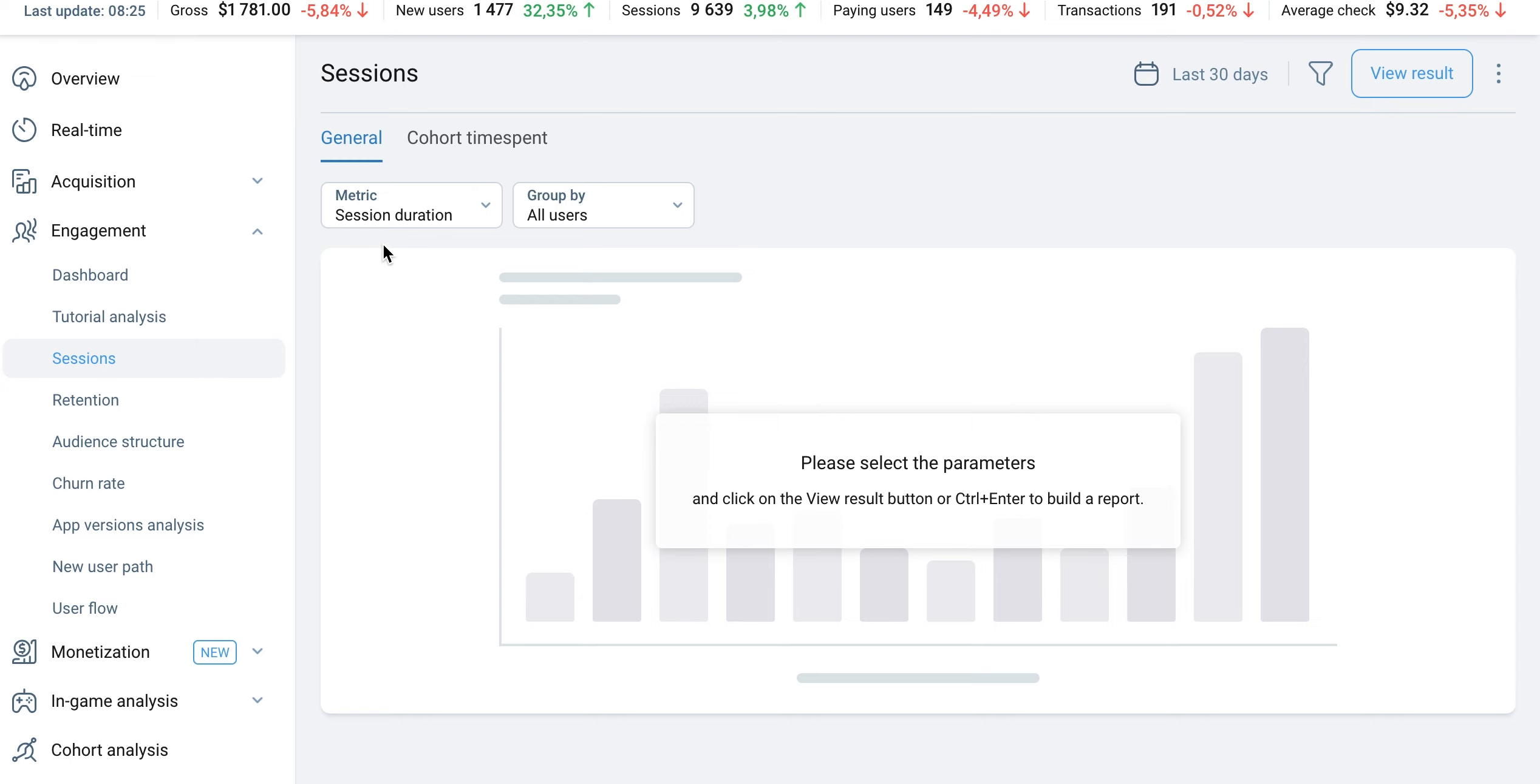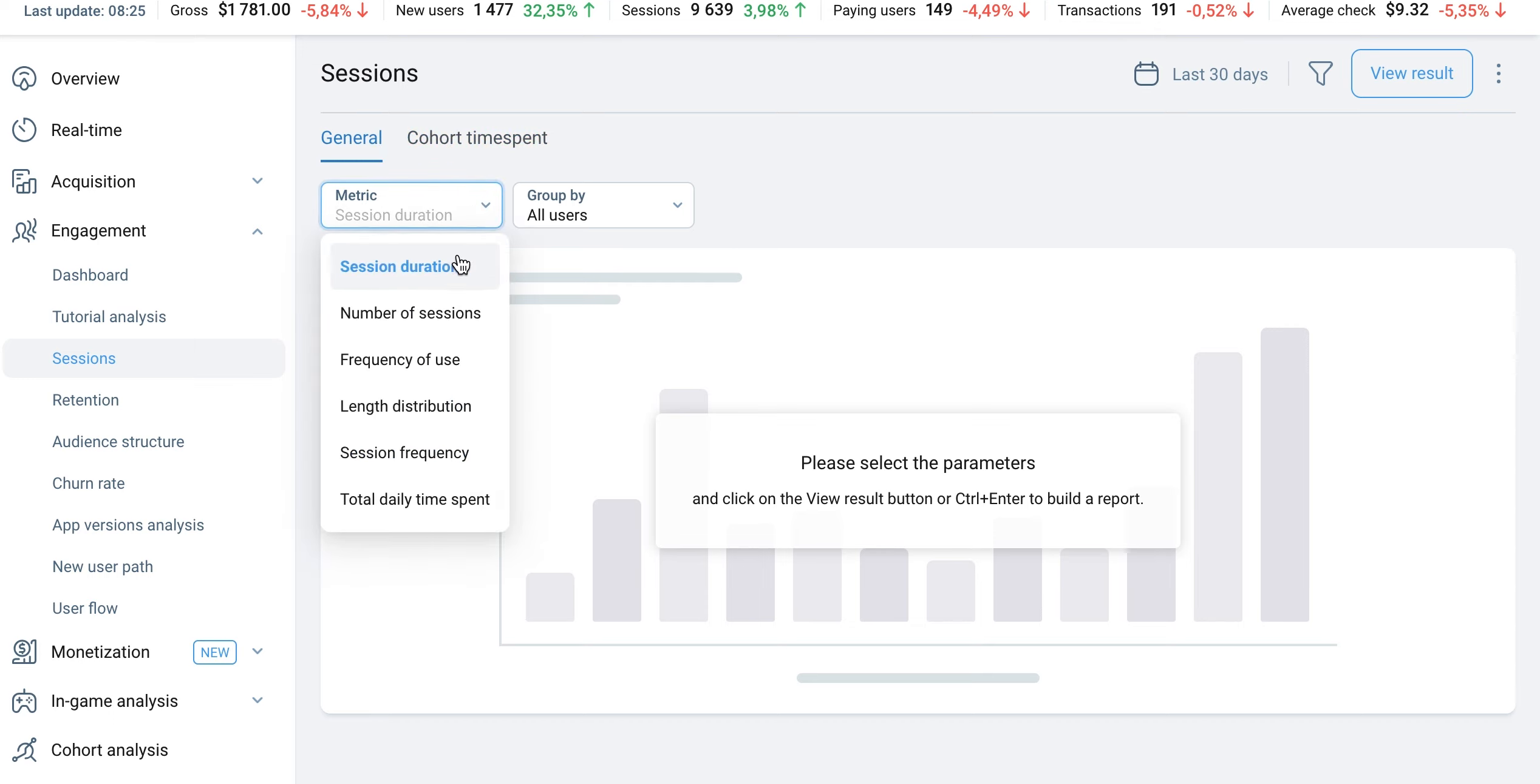After this, you can track your user's sessions in the Engagement section. The Sessions report has two sections: General and Cohort Time Spent.